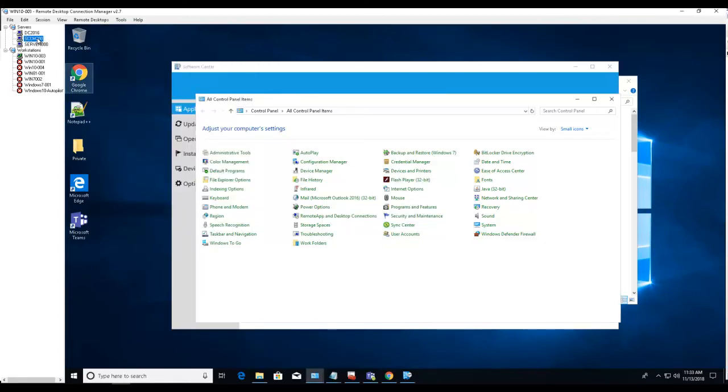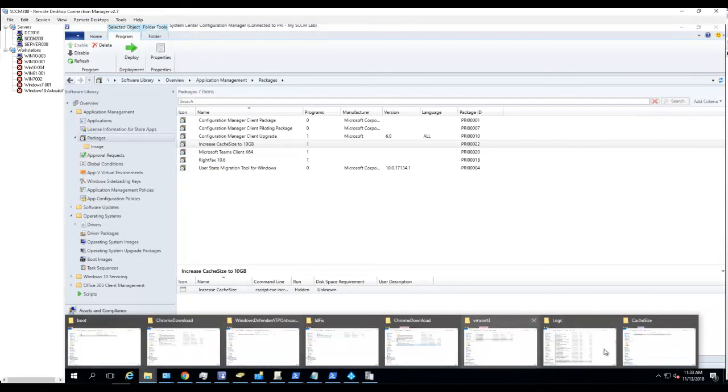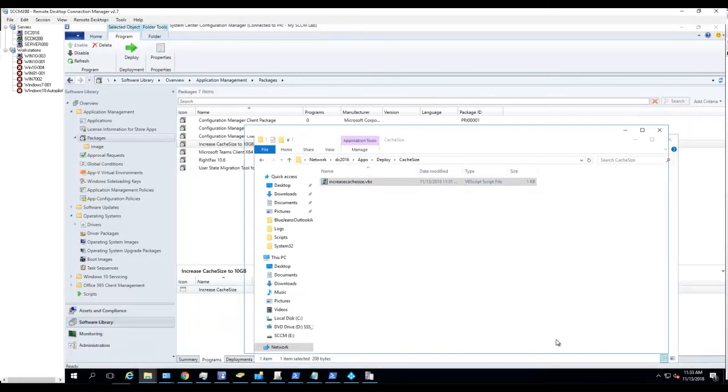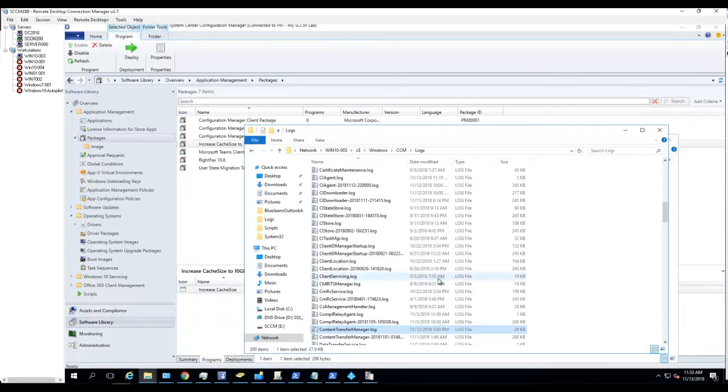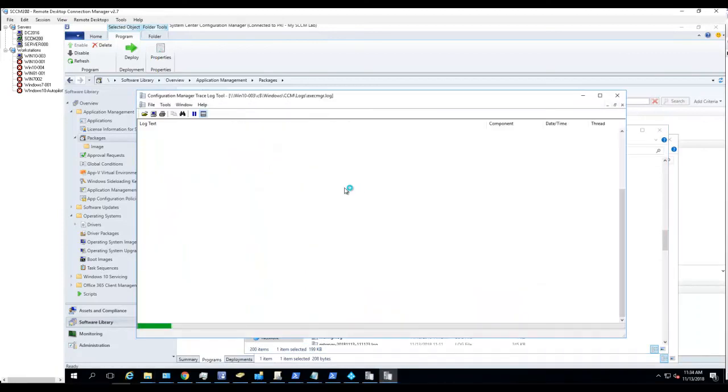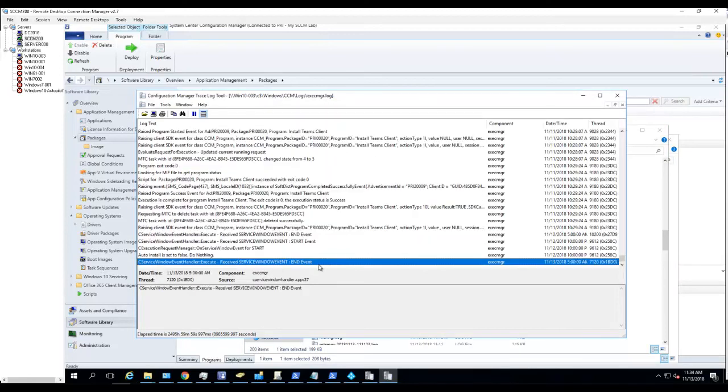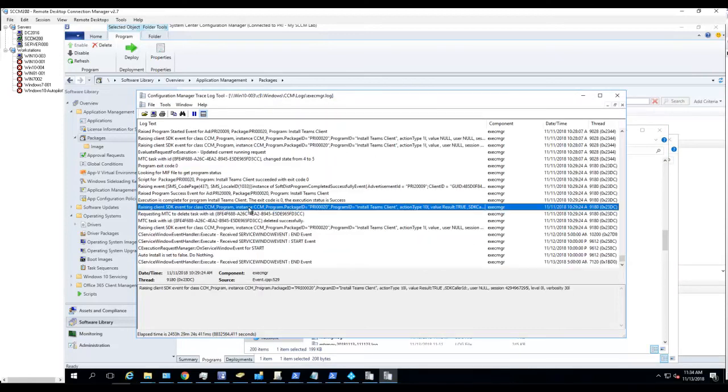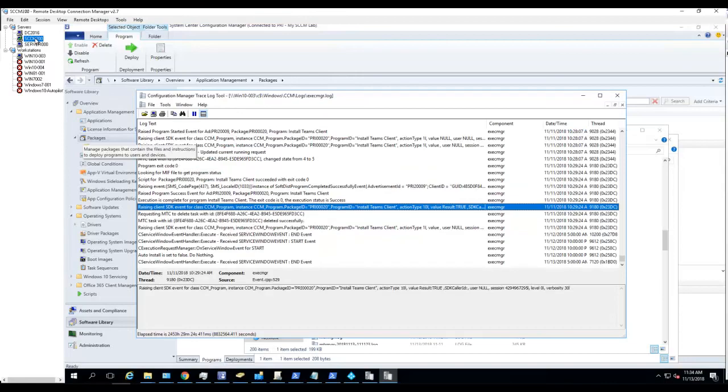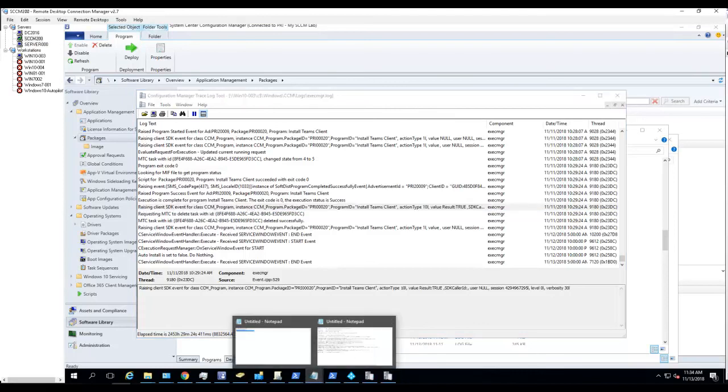And if I look at the log file for this test computer logs, it should be execmgr dot log. Since it's a package, the information will be written to execmgr. All right, looks like it hasn't got there yet but you get the idea. That's the script you're going to install and deploy it to all your clients that you want to increase to 10 gigabyte. Thank you for watching and have a good day.